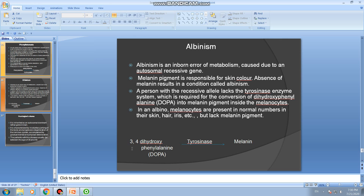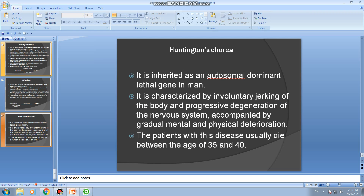3,4-dihydroxyphenylalanine (DOPA) is converted into melanin in the presence of tyrosinase. A person with the recessive allele lacks the tyrosinase enzyme, so melanin pigment is absent, resulting in albinism.